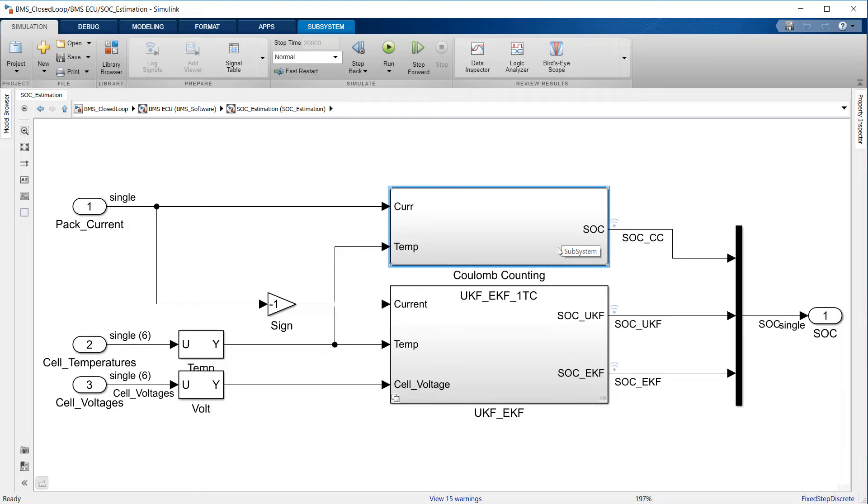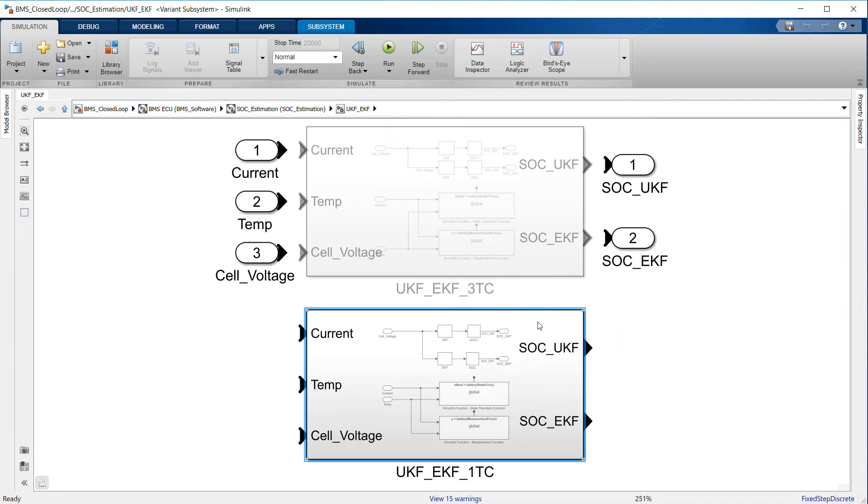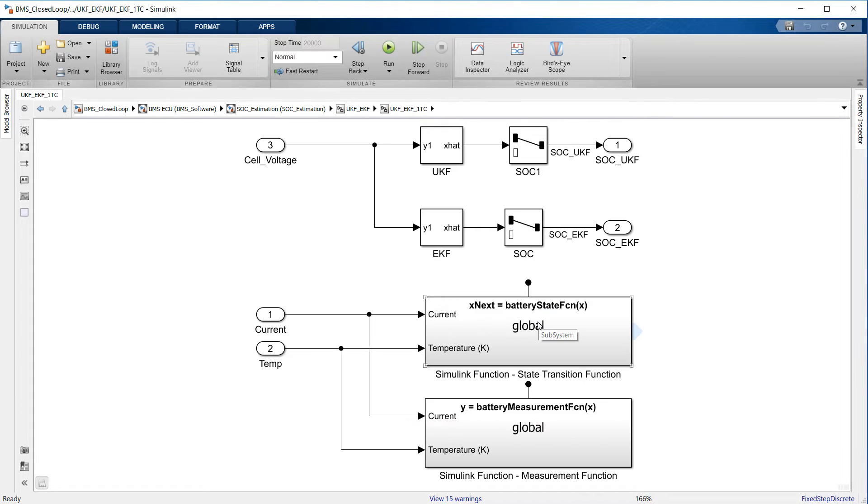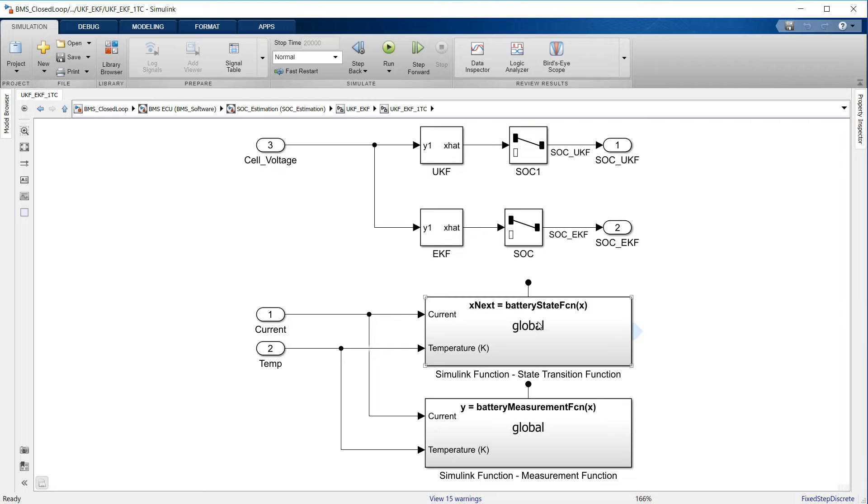The second and third SOC estimation methods implemented here are the unscented and extended Kalman filters. Both are variations of nonlinear Kalman filters and they rely on a model of the unit cell to predict a terminal voltage resulting from a current stimulus, estimating the internal cell states, the VSOC among them, by comparing this prediction against measurement of the terminal voltage.